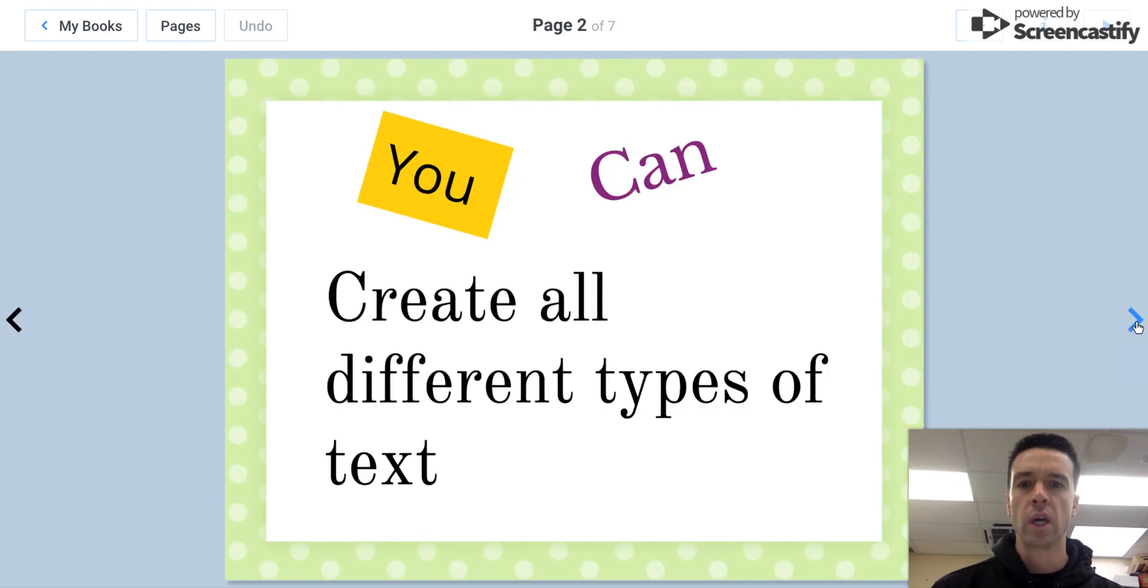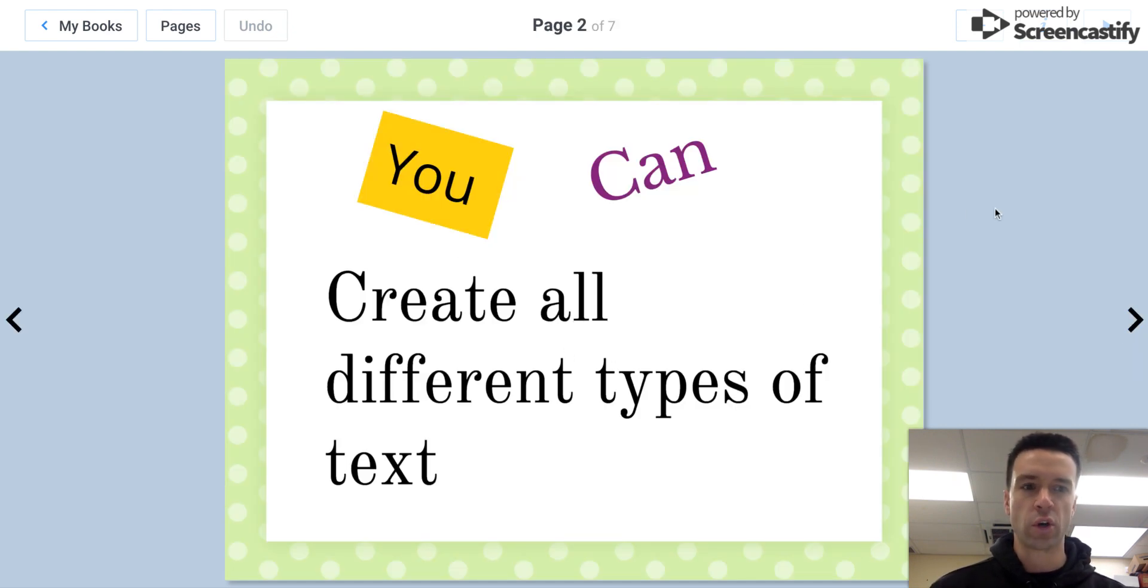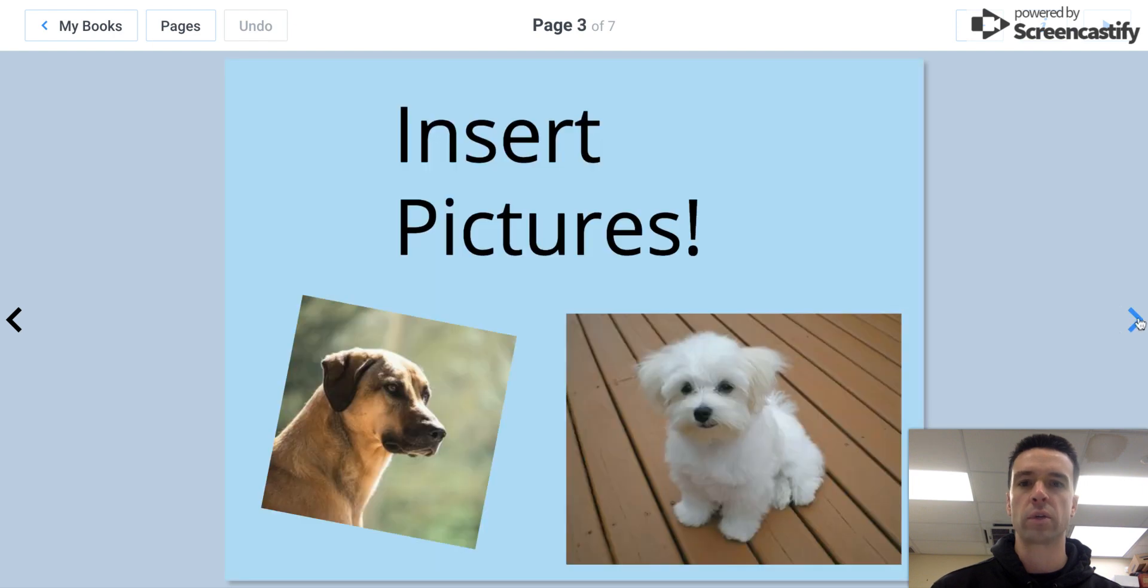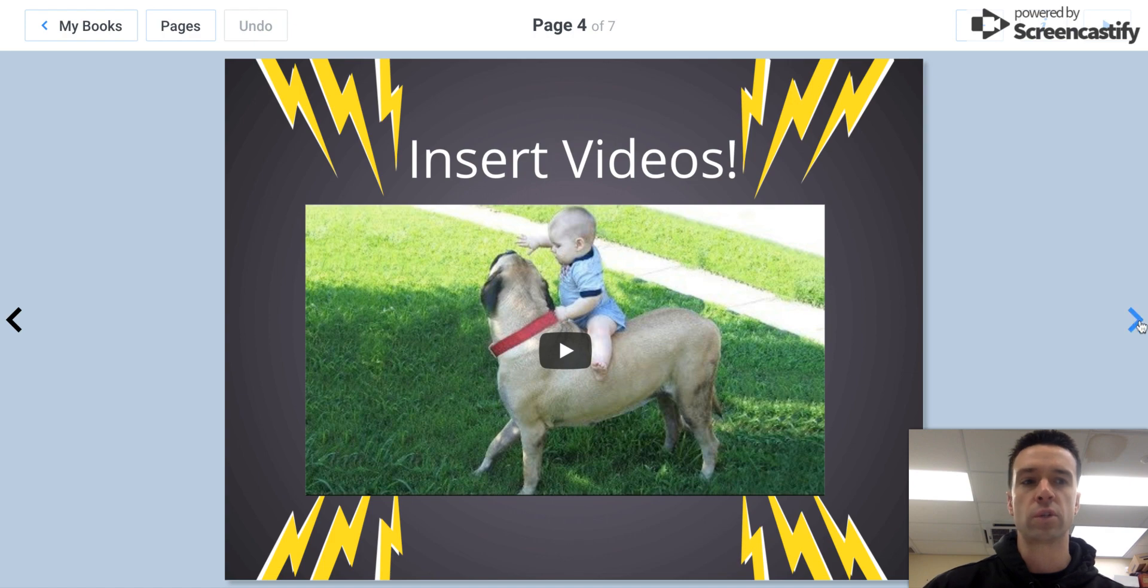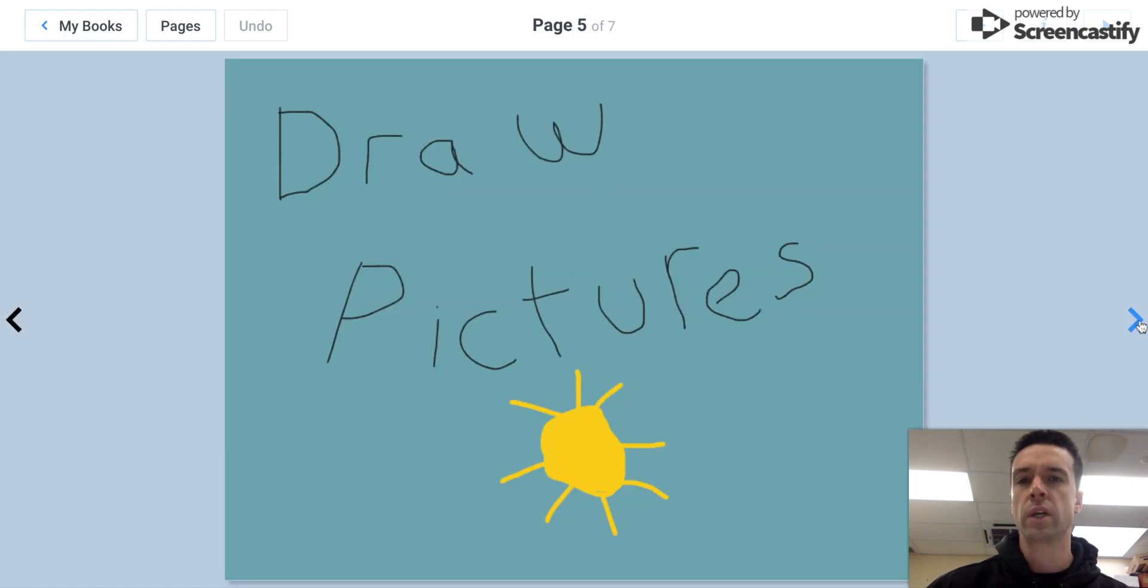So it's a book and you can insert and change all different types of text. You can see you can do all sorts of backgrounds, pictures, videos which is great—you can do your own videos or YouTube videos.